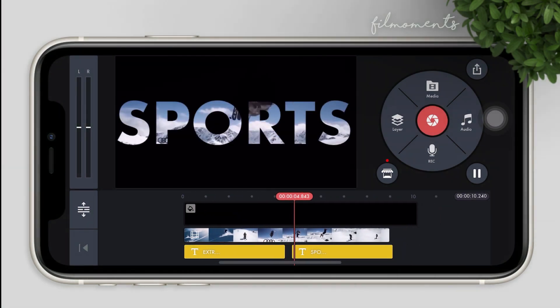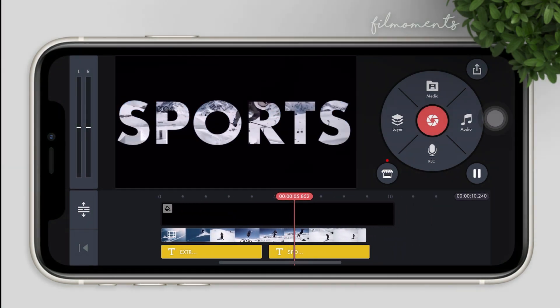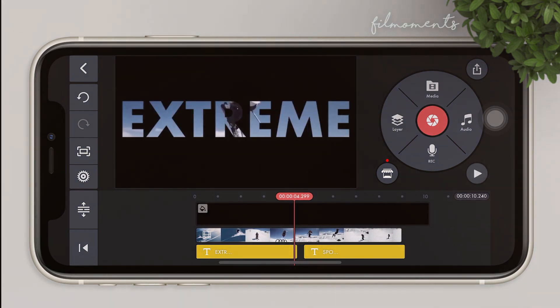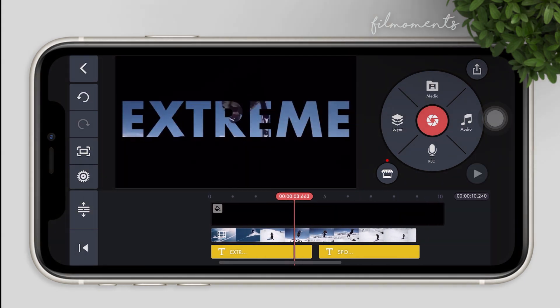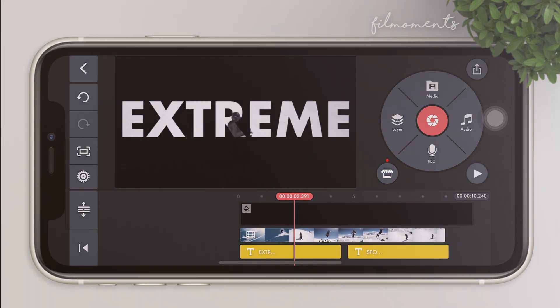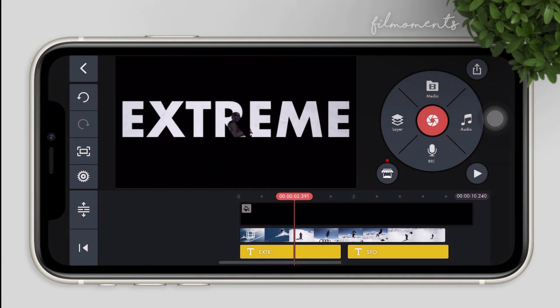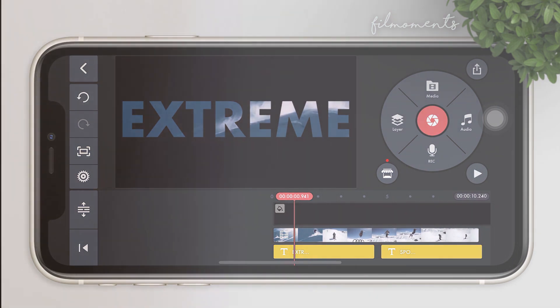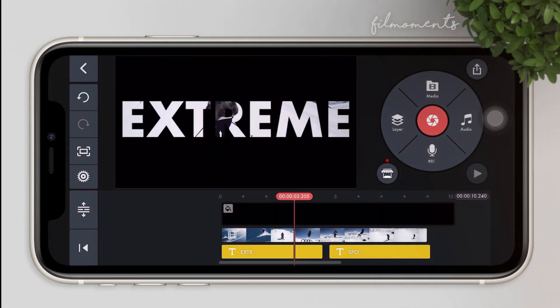In this video I will just use two videos, one for each text. You can also use different videos for each letter — as I said, just be creative enough.